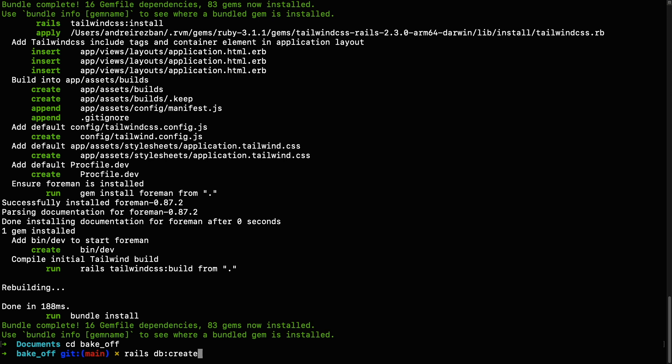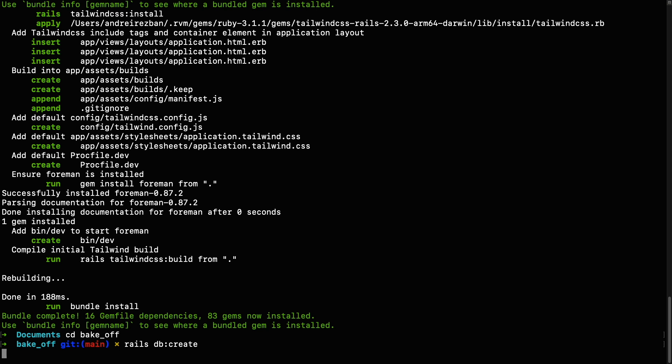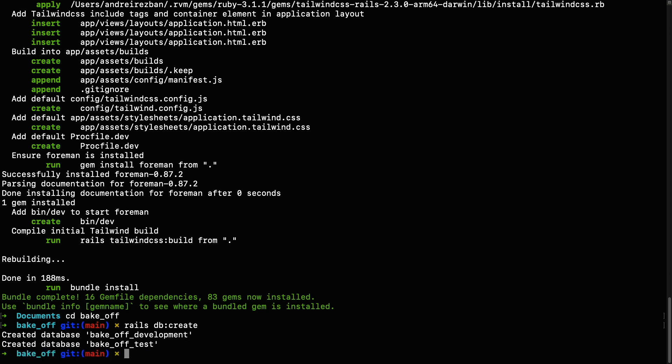The next step would be to create the database files which can be done with the following command, which creates two database files, one for the test environment and one for the development environment. Once the database files are also created, you can now start the server.